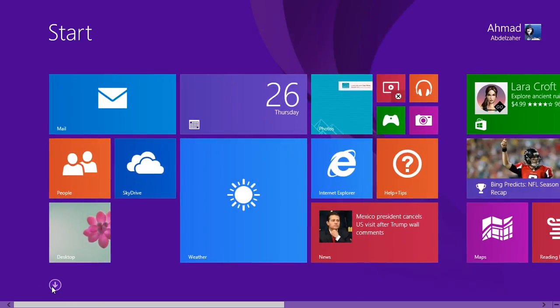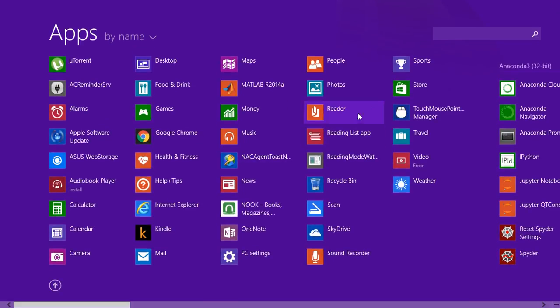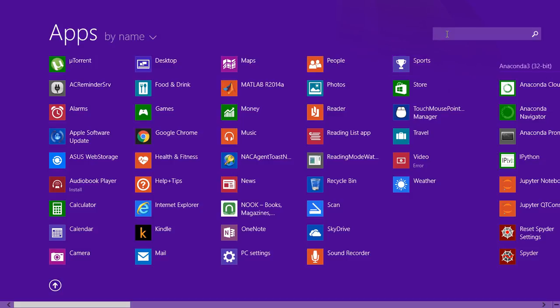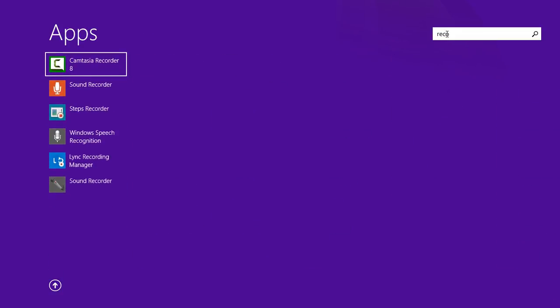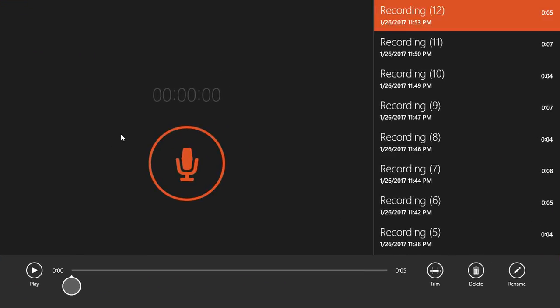I'm pretty sure you have used Windows Sound Recorder before. It comes with Windows, it does not need to be installed, it looks pretty neat, and it actually works quite well.